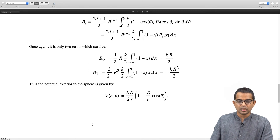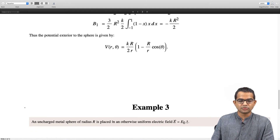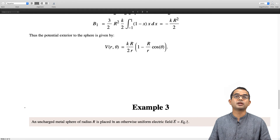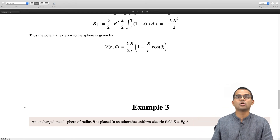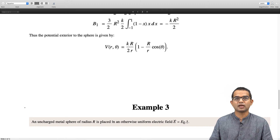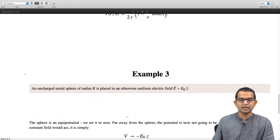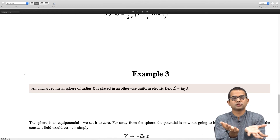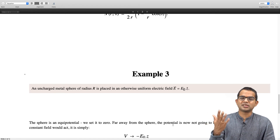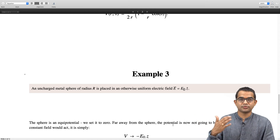The third example also has spherical symmetry. A metal sphere of radius R is placed in an otherwise uniform electric field E-naught directed along z. We want to find the potential outside the sphere. The surface of the sphere is an equipotential, which we can set to zero. Far from the sphere, the potential must approach minus E-naught times z, i.e., minus E-naught times r cos theta.